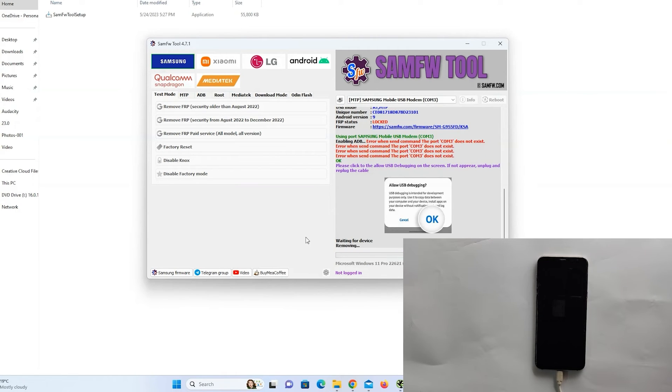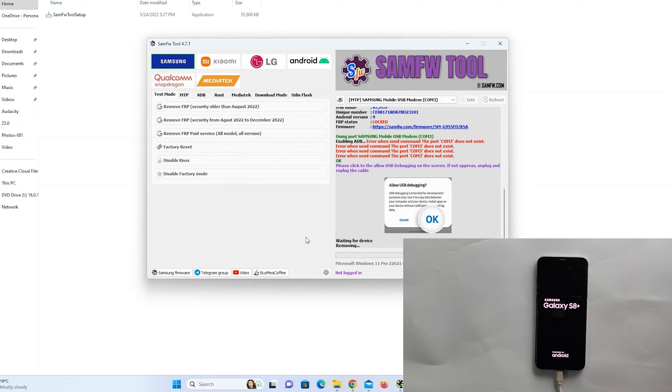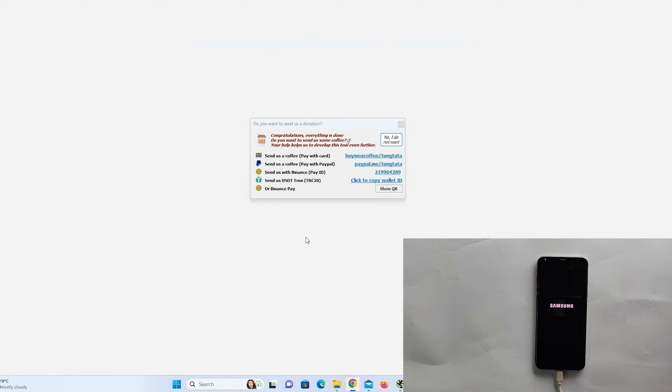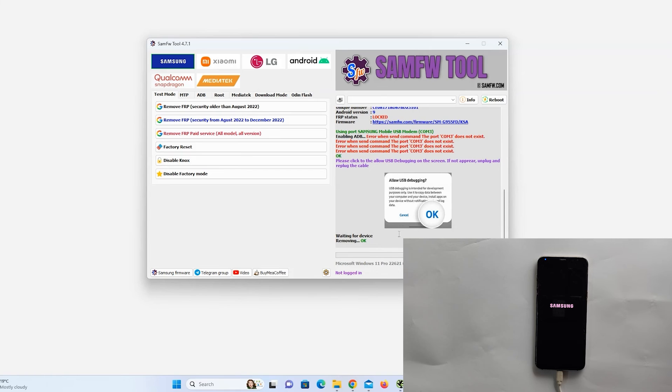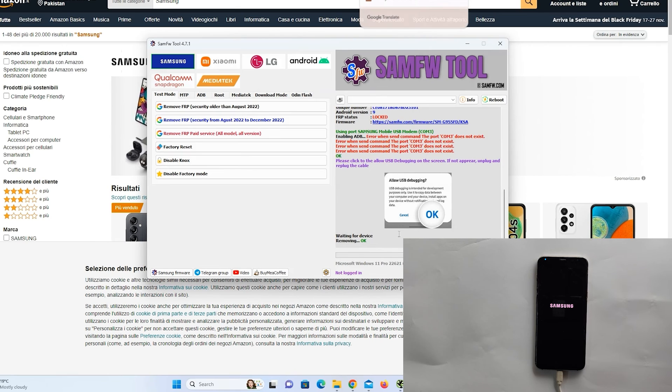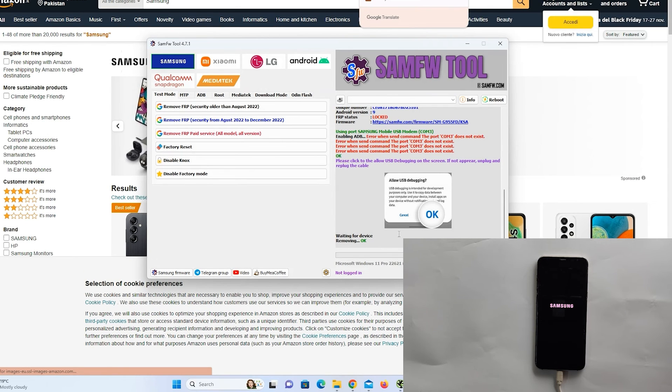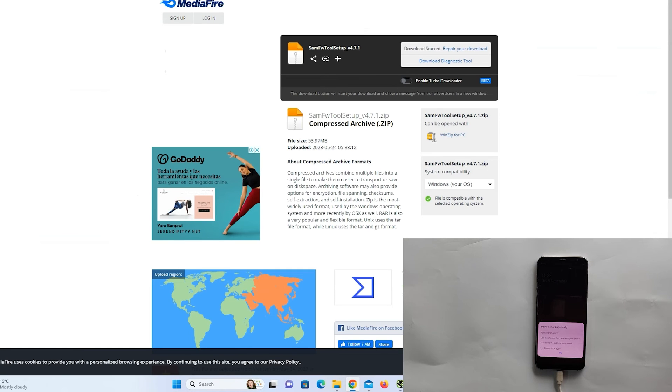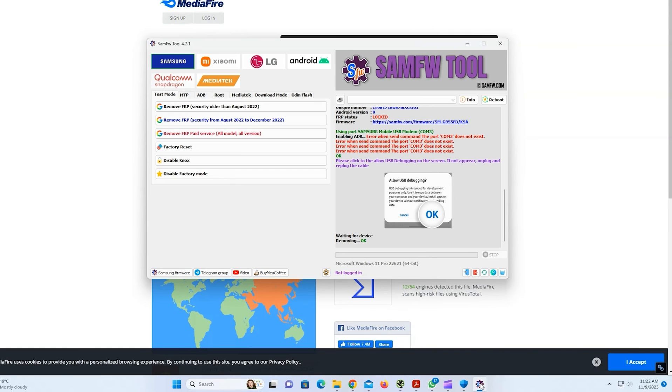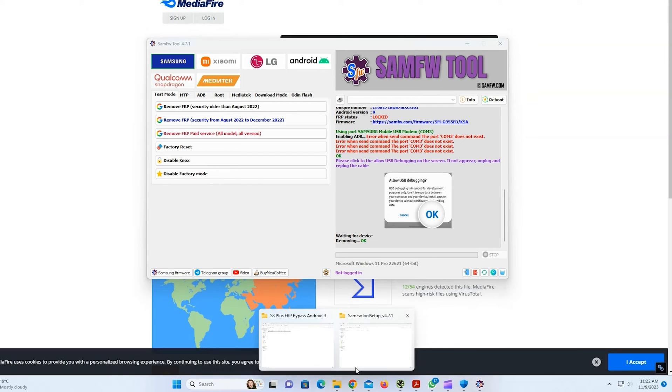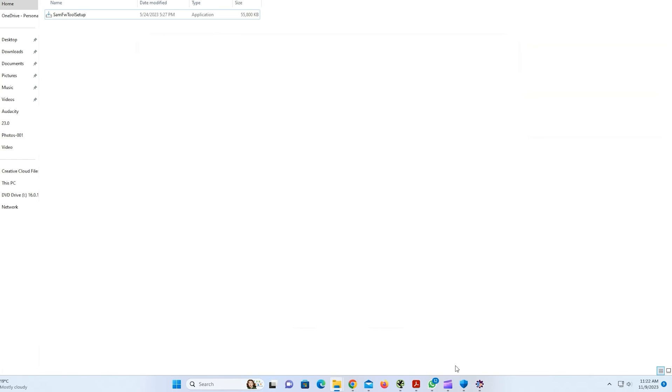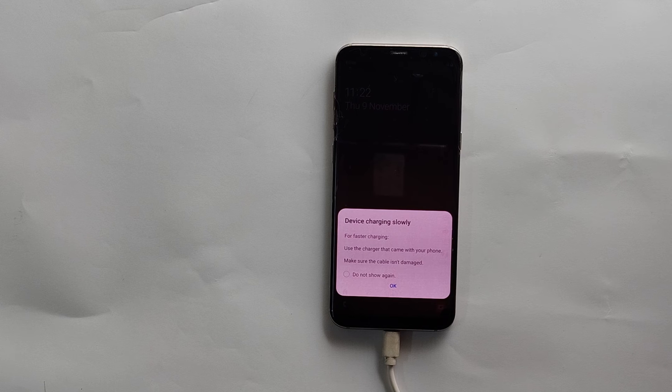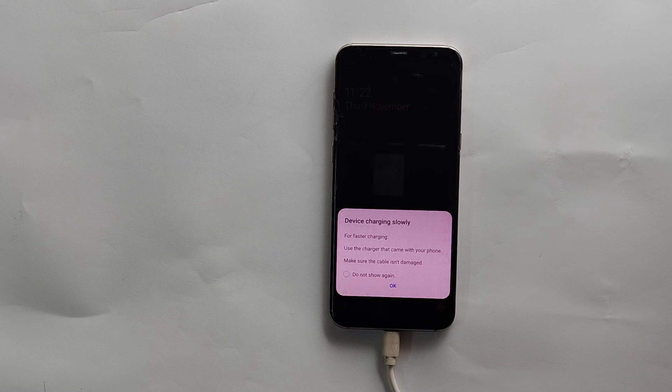Your phone will now reboot. You can now close the app. Congratulations. You have successfully bypassed FRP on your Samsung Galaxy S8 and S8 Plus running Android 9.